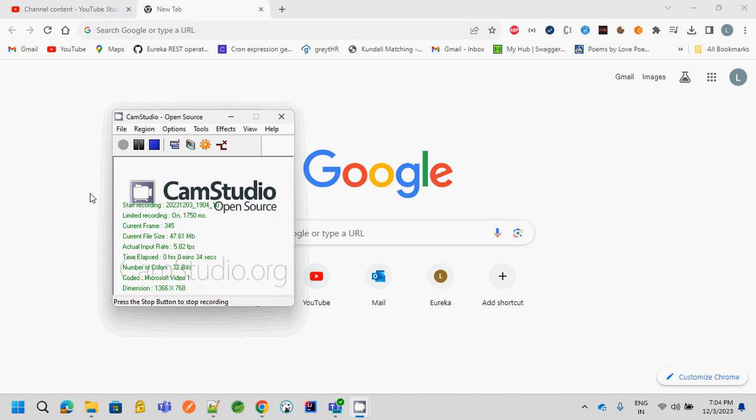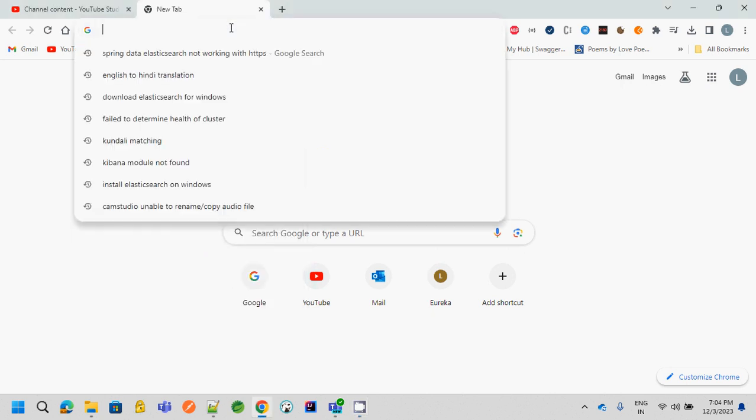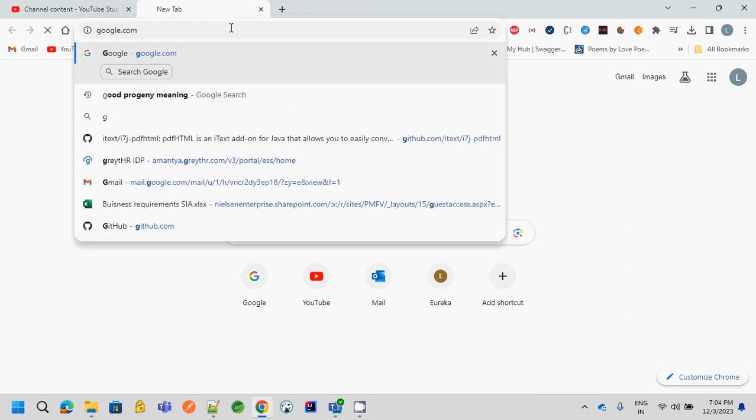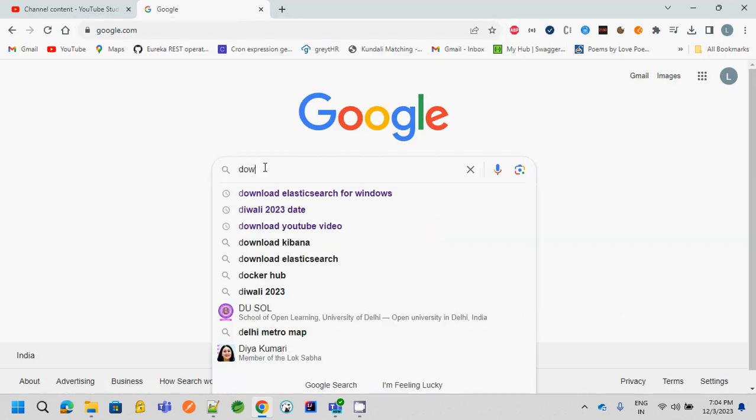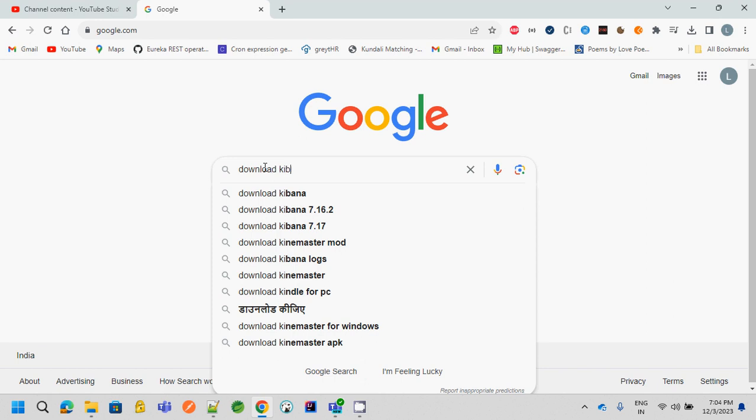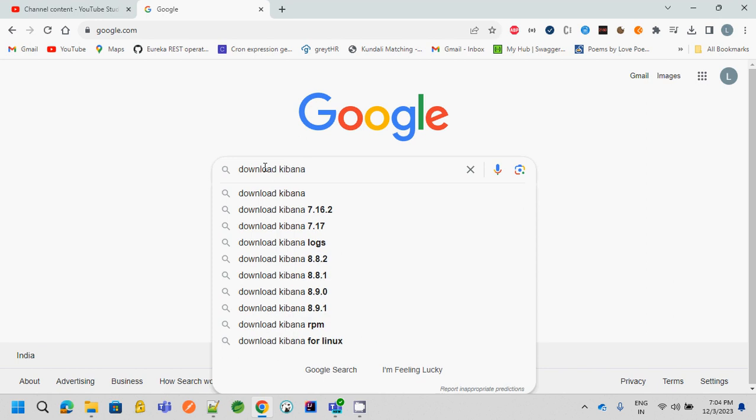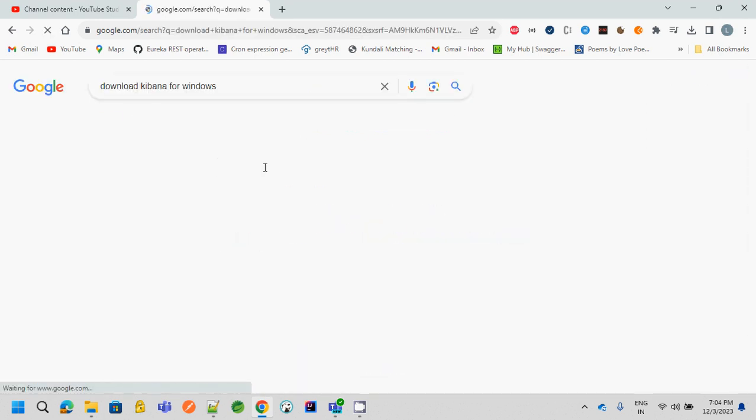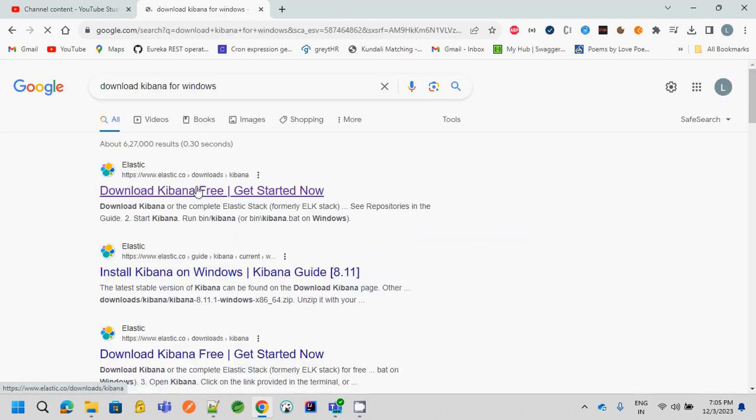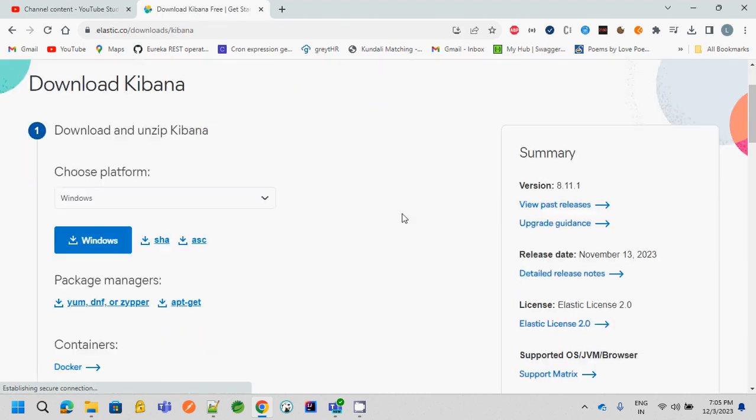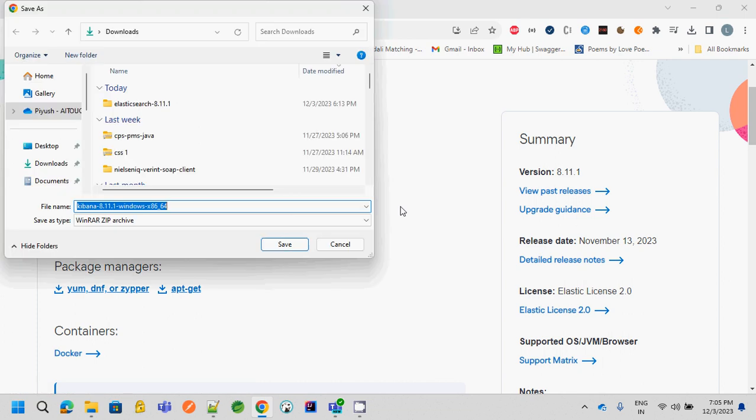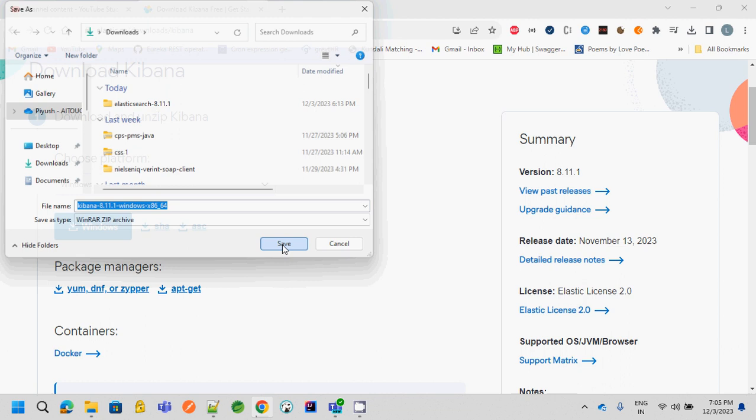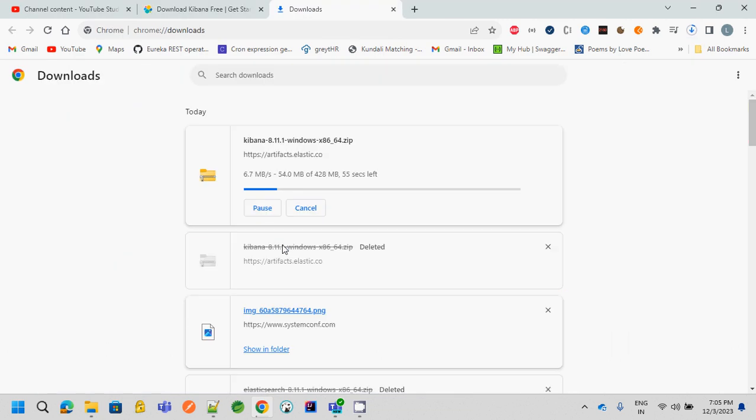So let's get started. First of all, go to your browser and type google.com, then type download Kibana for Windows. Go to the first page, download Kibana free, click on it and click on the download button for Windows. Just click on it and save the location where you want to save this and let's wait for the files to be downloaded. It will be based on your internet connection speed.